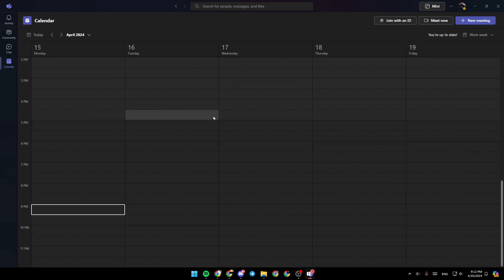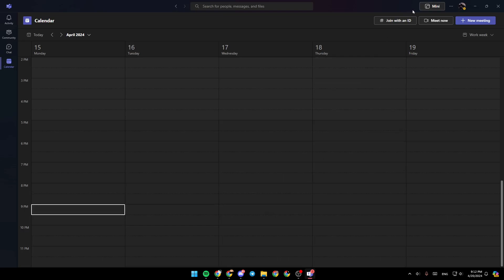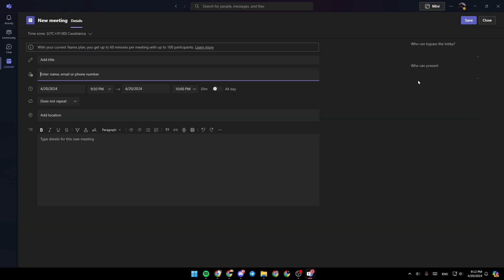Here in the Calendar section, you're going to find all of your scheduled meetings. And right here in the top, you're going to find the option to schedule a meeting. By clicking on New Meeting, you can schedule a meeting.